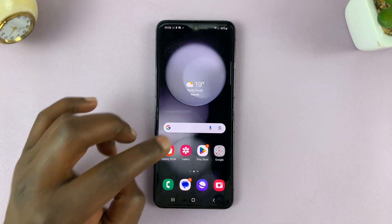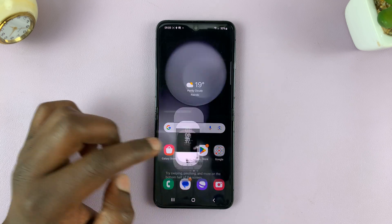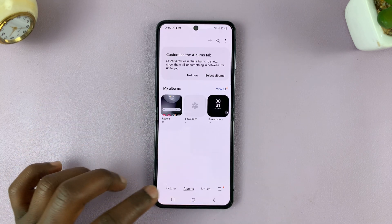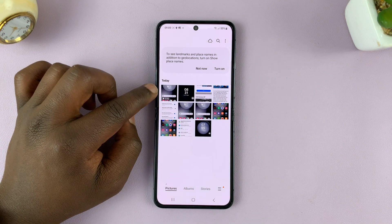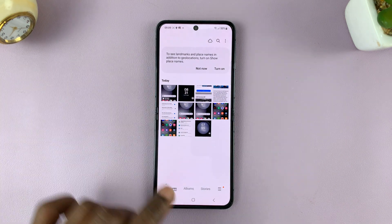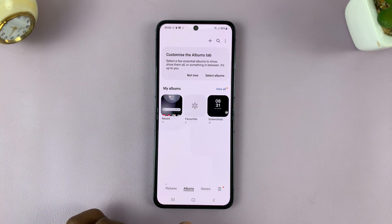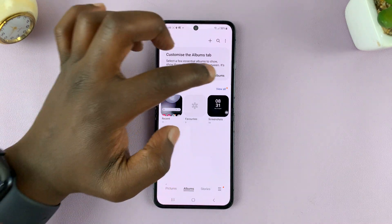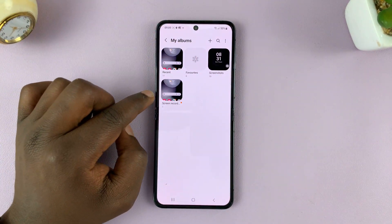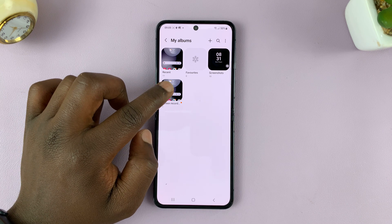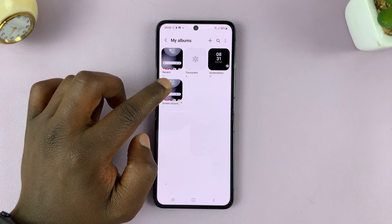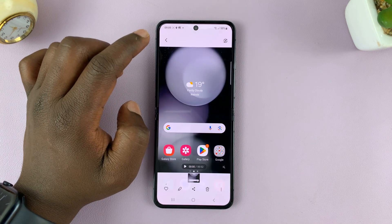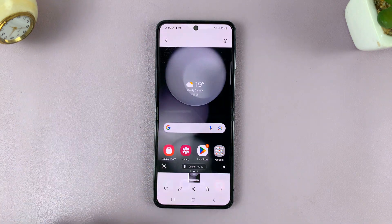All screen recordings are saved in your gallery. If you go to your phone's gallery, you should see a screen recording. You can also tap on Albums, and there's going to be a special folder for screen recordings — an album called Screen Recorder or Screen Recordings. That's where all the screen recordings are saved.